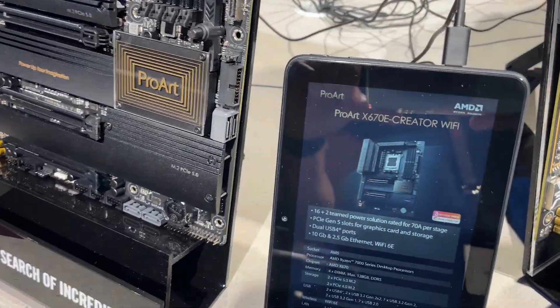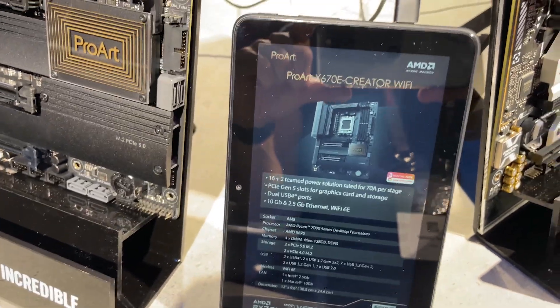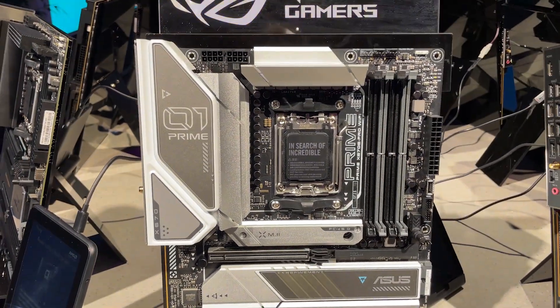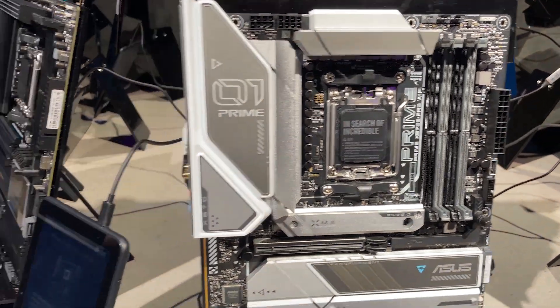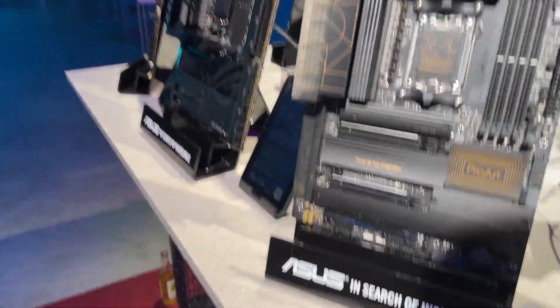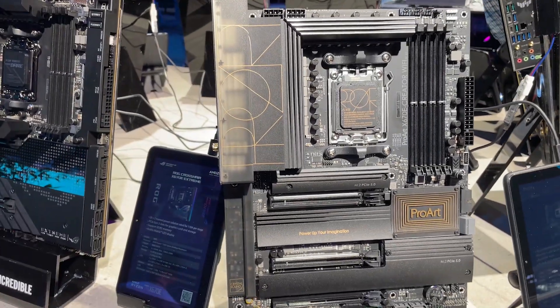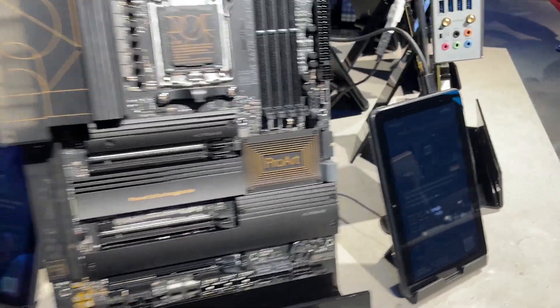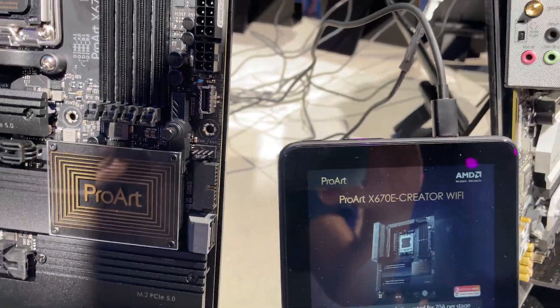And you've got 16 plus 2 power phases, even though it's not a Strix or pure ROG board as well. So see what other boards, we've got a slightly cheaper looking ProArt board as well, and that one is the ProArt X670E Creator Wi-Fi.